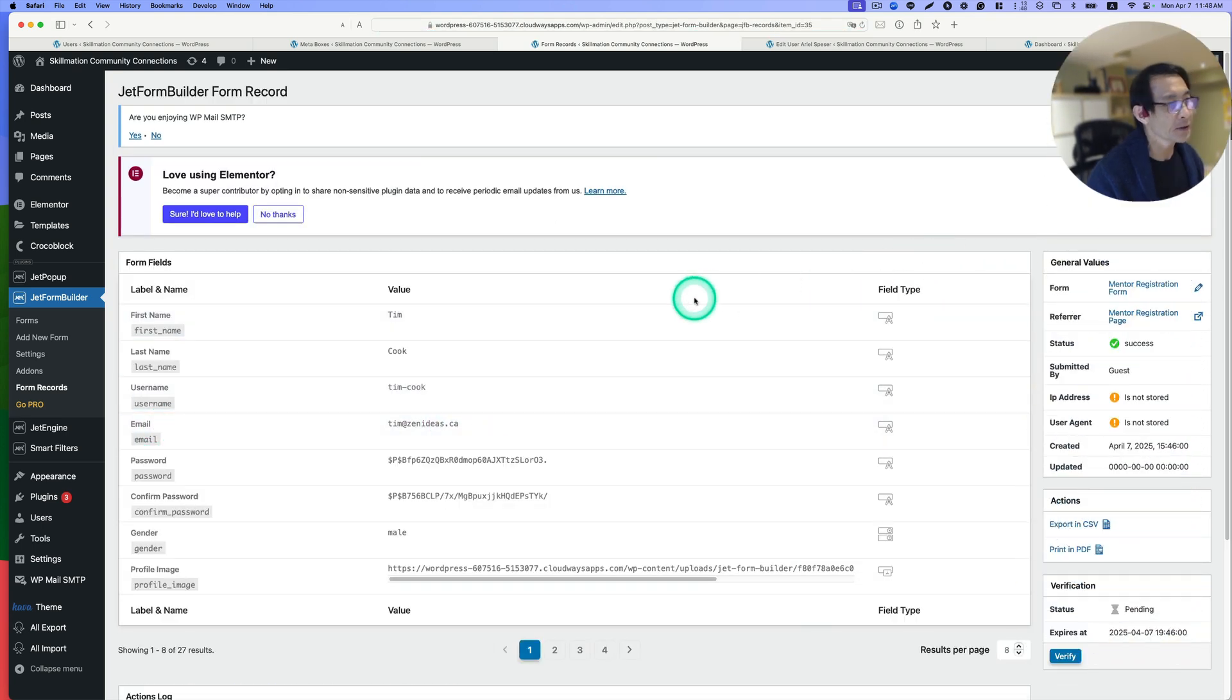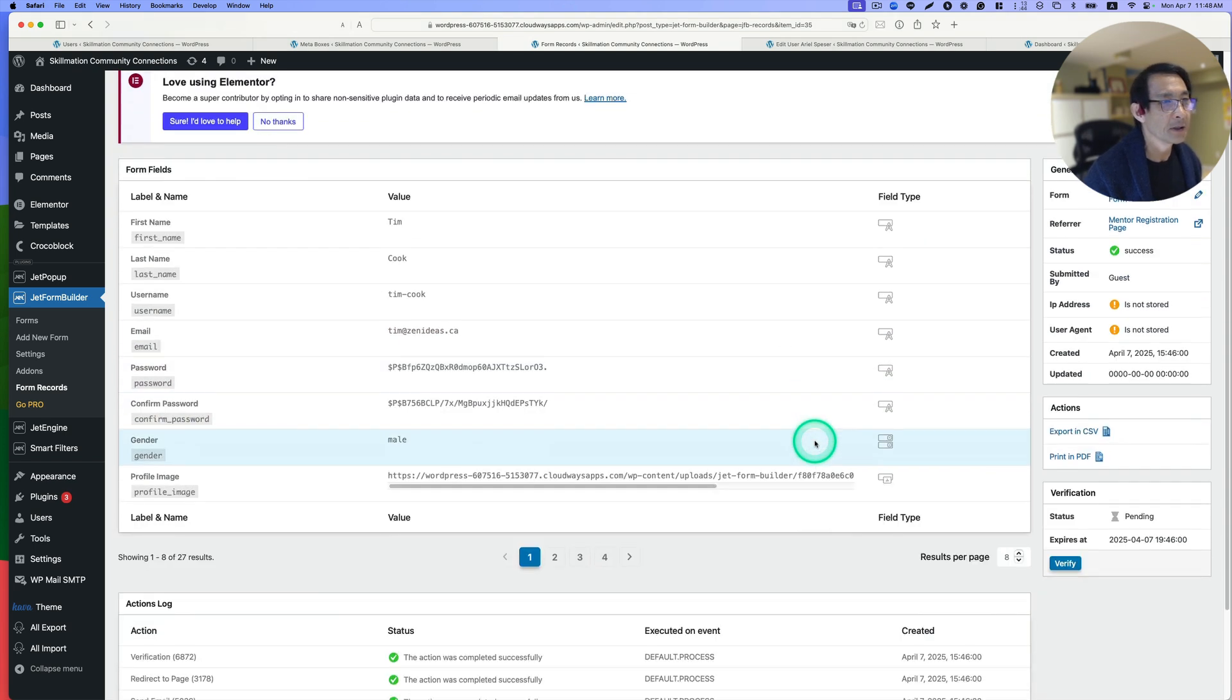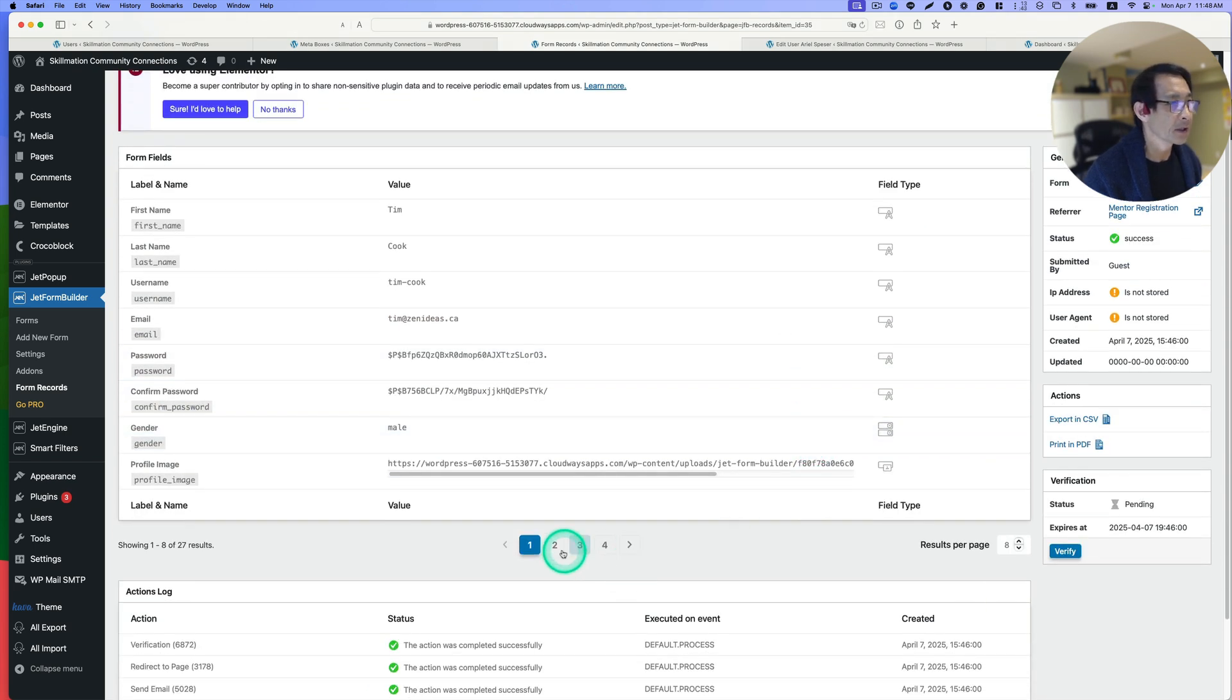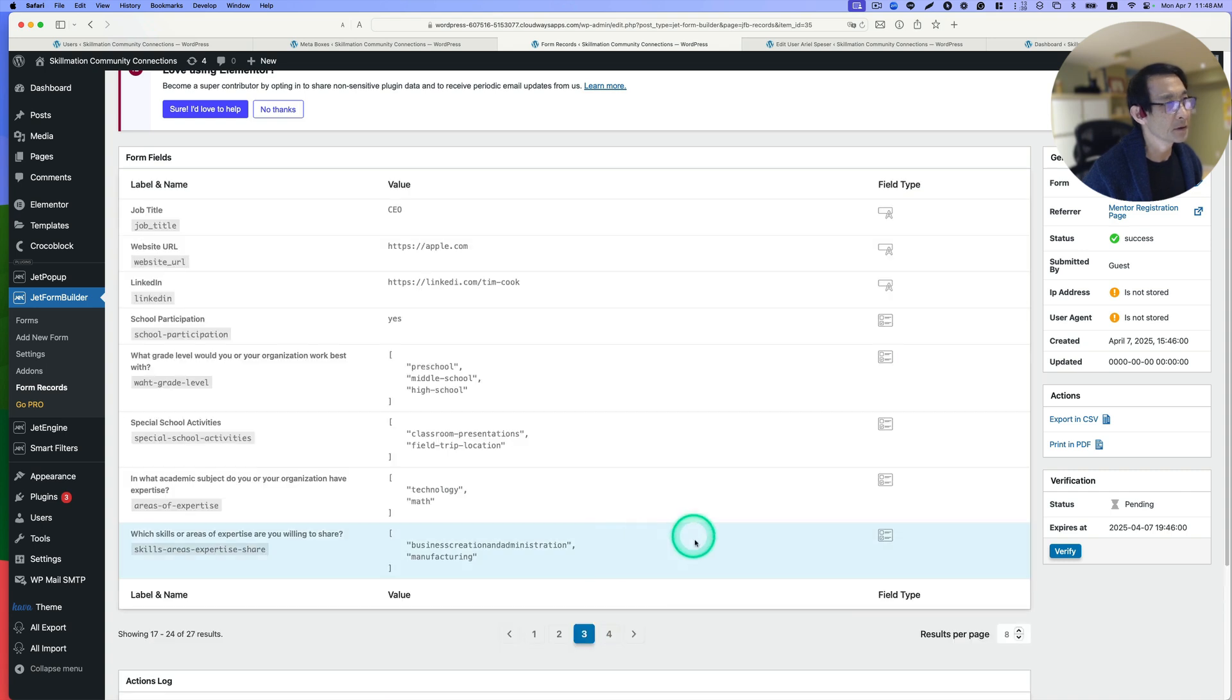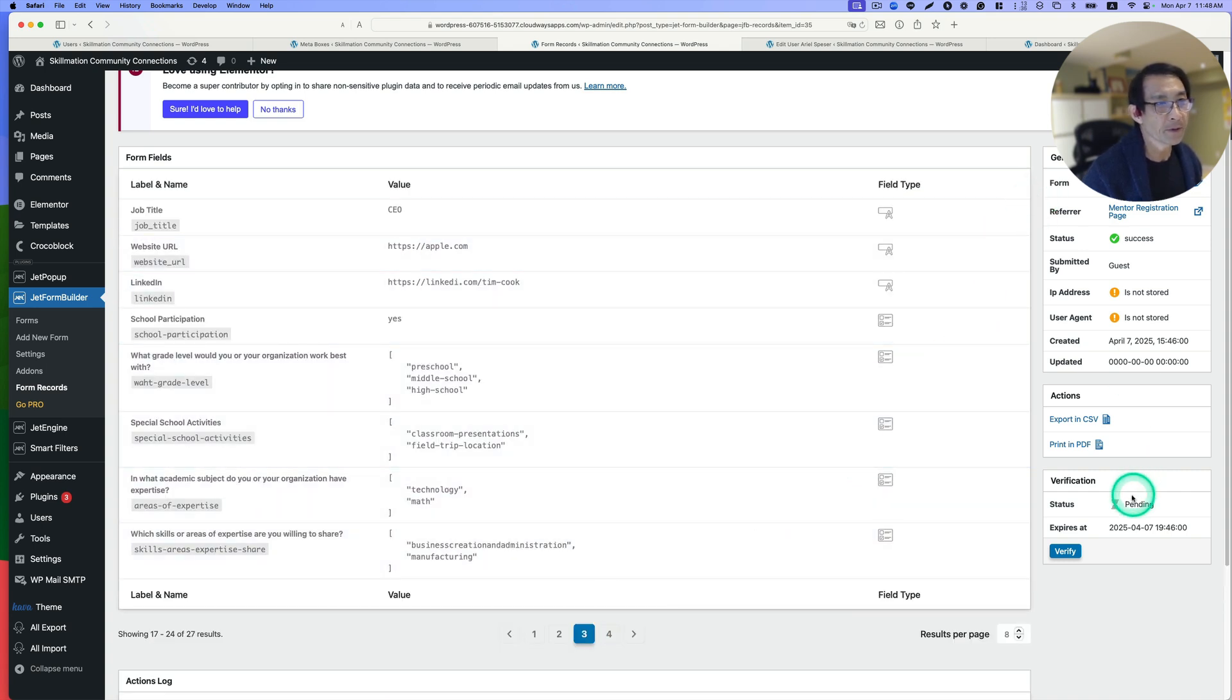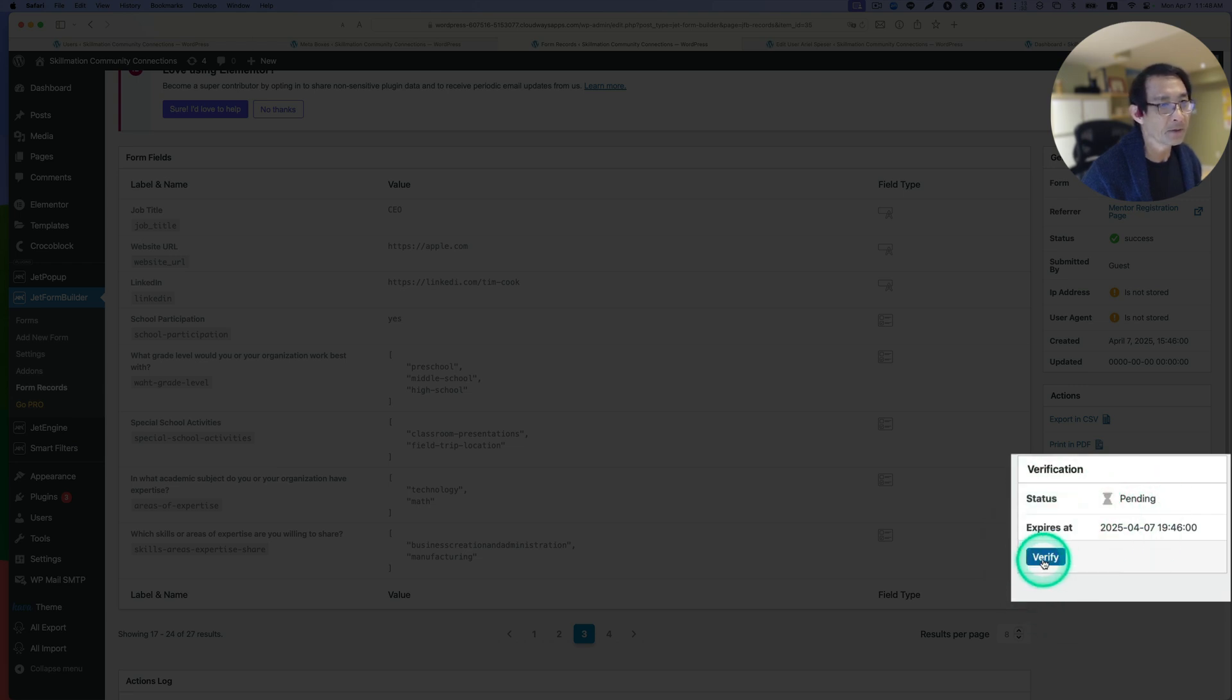Let's assume we reviewed it and everything is good. There's actually multiple pages here. All good. Now we need to approve it. Because this is pending, let's hit verify right here.